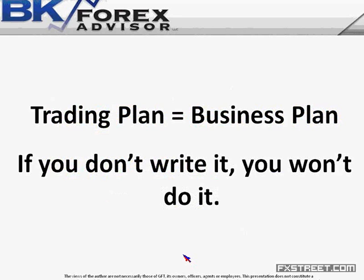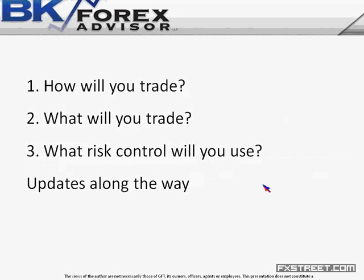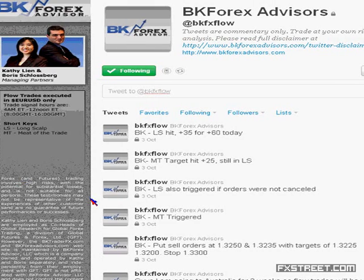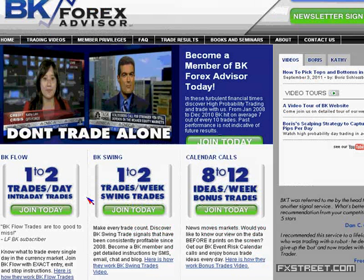Every single trade you take should include the reason for your trade, what you will be trading, and what type of risk control you will use. At BK, we provide you with all of this information on every single trade we take, along with updates along the way. We have a private Twitter feed, a website, SMS and text message alerts, email, and a chat room on our member section. We have a $59 one-week trial — I encourage you to go to bkforexadvisors.com to get more information.